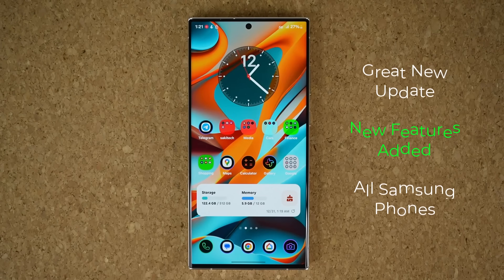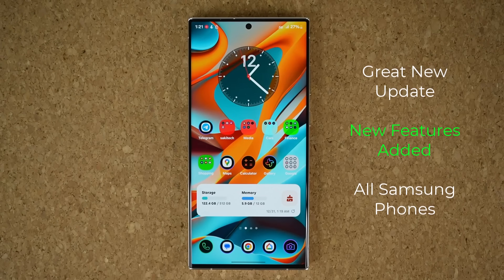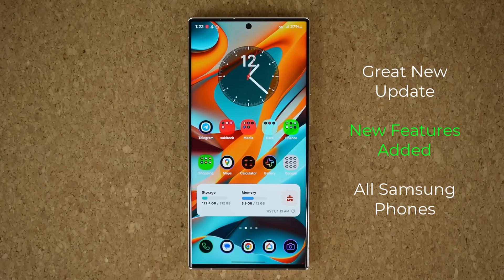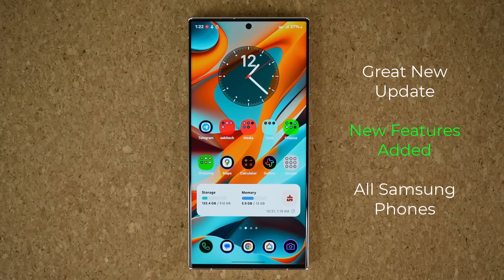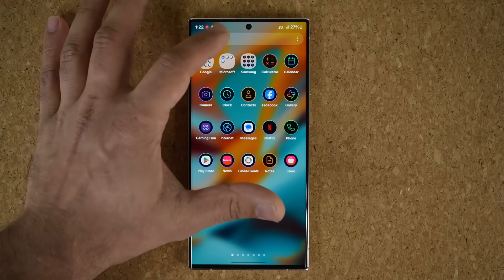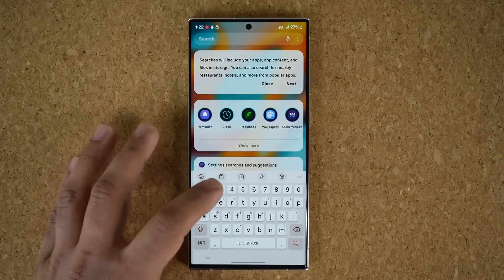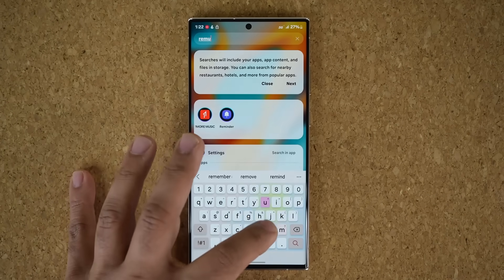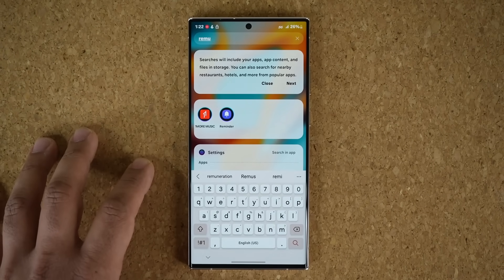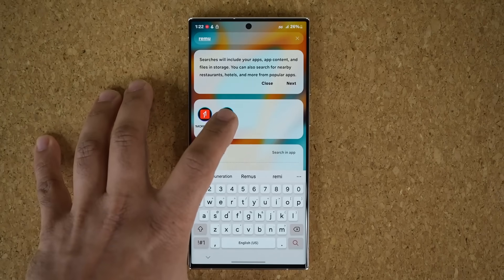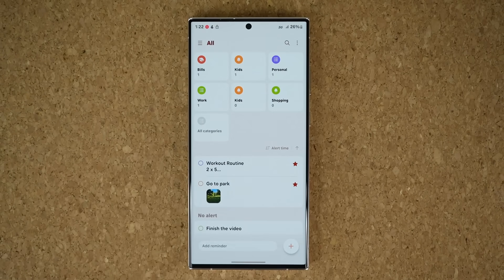Hey guys, Sock here from Socky Tech Head, and in today's video we have a great new update for all Samsung Galaxy smartphones. So let's dive in and see exactly what's going on here. This update hits a particular Samsung app known as the Reminders application. Some people may use this, some people may not, but with many recent updates it has become a formidable Reminders application.